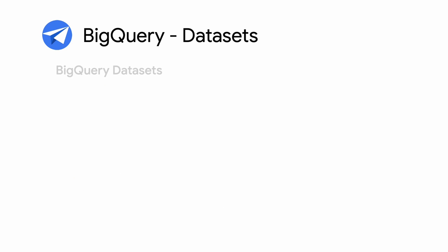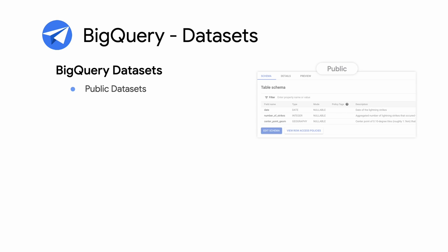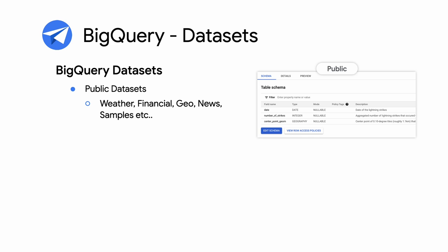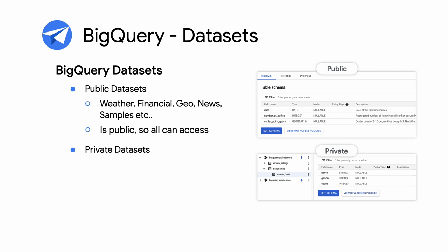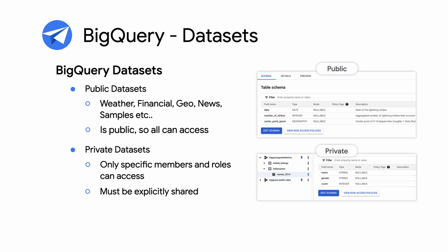BigQuery serves data from two types of data sets, public and private. Public data sets allow anyone to freely fetch public data such as weather, finance, news, and so on. And private data sets can only be accessed by the data set owner or to whom they explicitly share the data with.